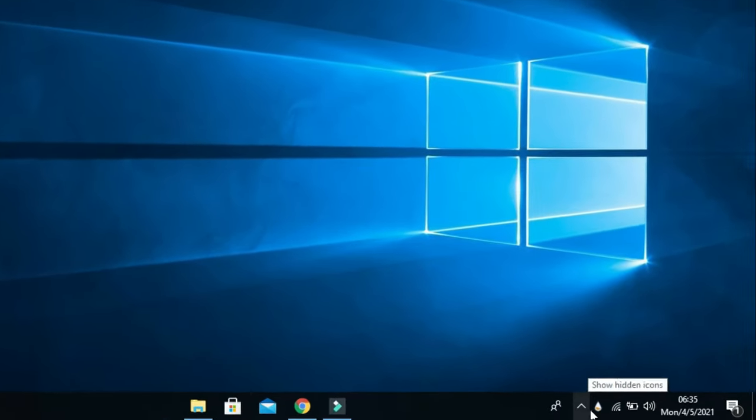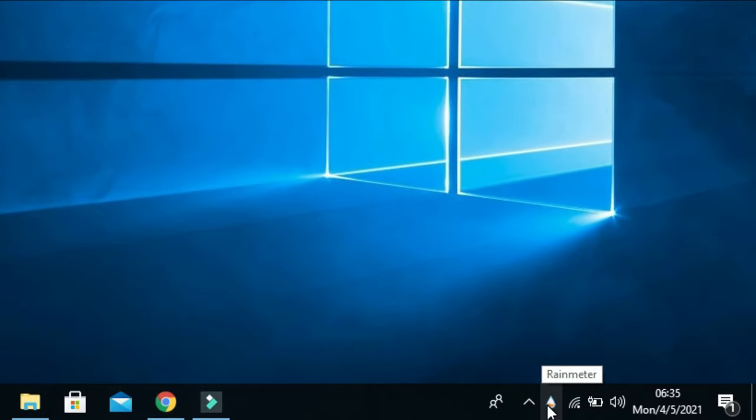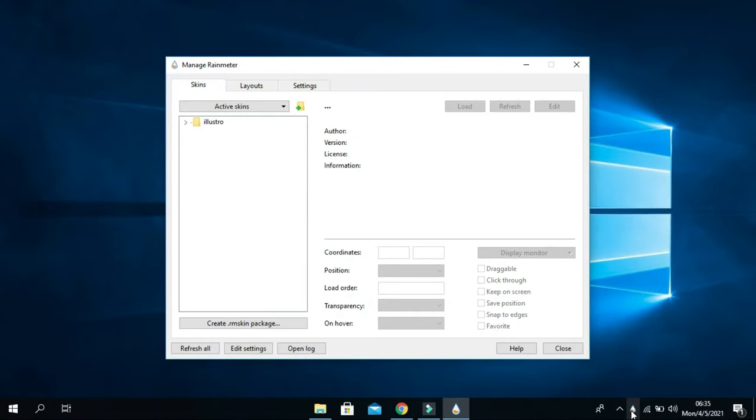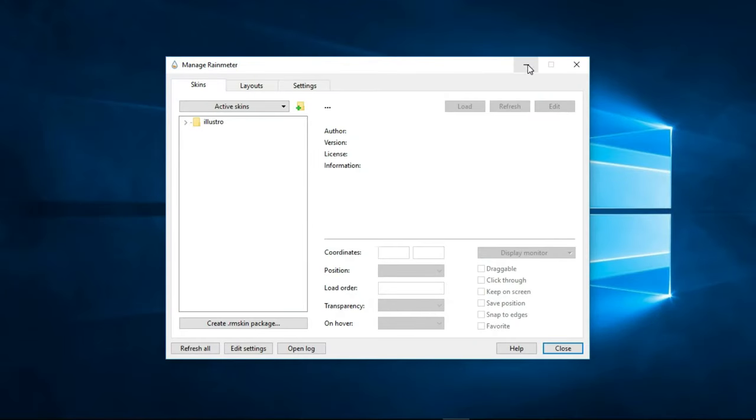As you can see, the Rainmeter icon has been created. Click on it, then minimize this window.